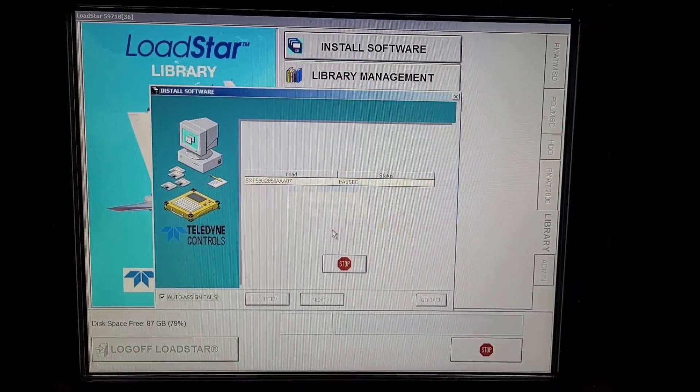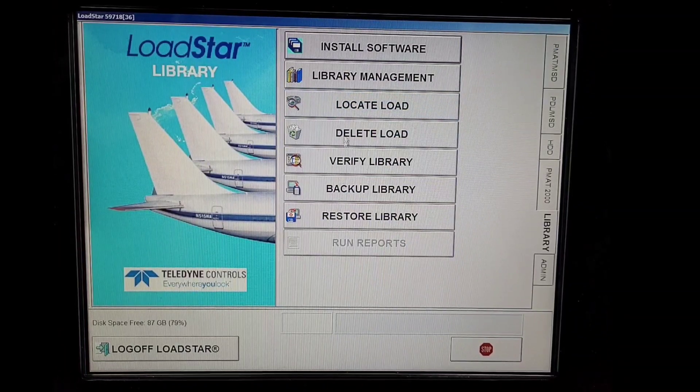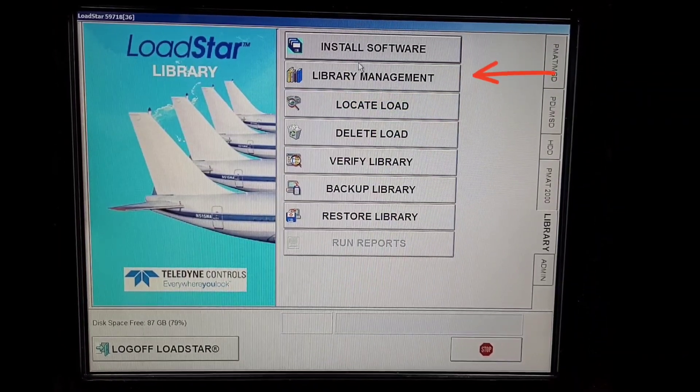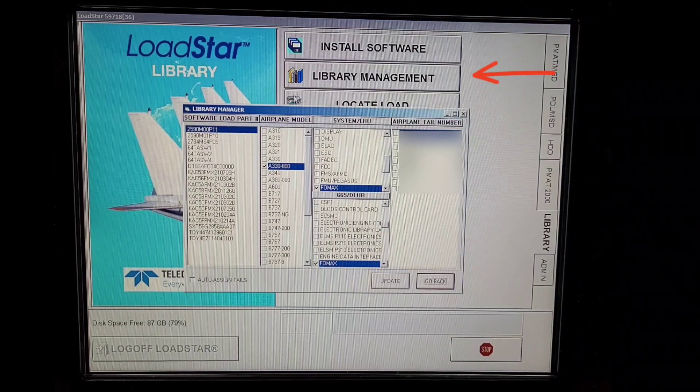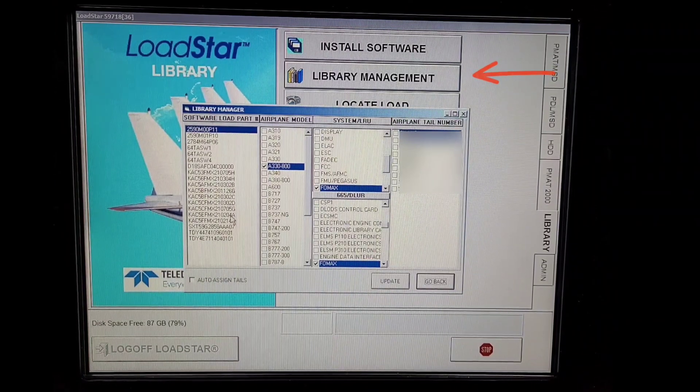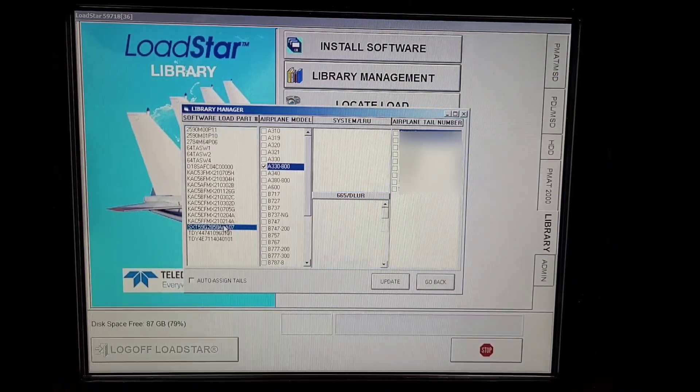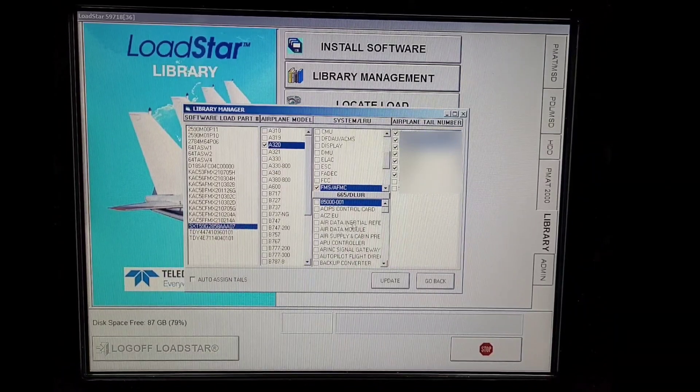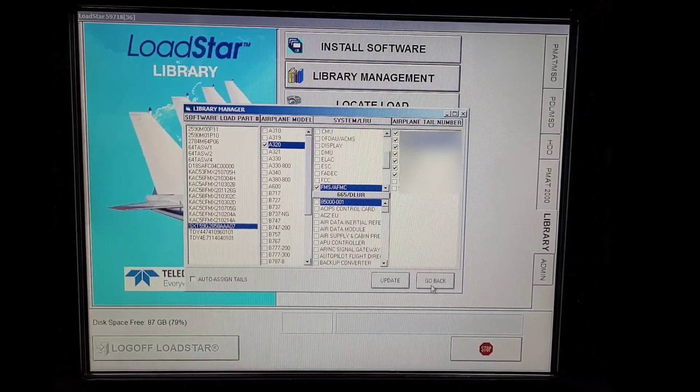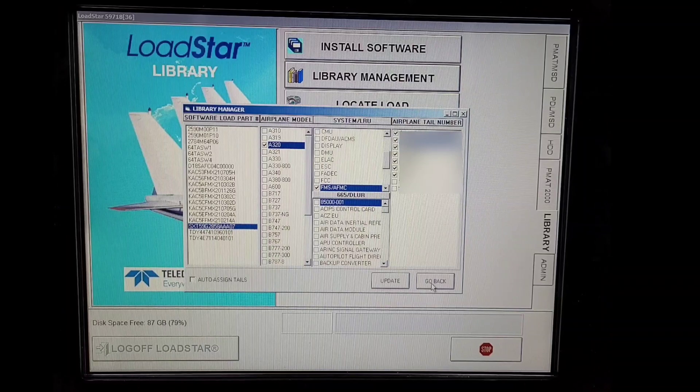Just to confirm whether our software is uploaded properly, we'll go to Library Management. In the software list we'll check for our part number. Here you can still modify all the options which we need, and we can update if we are changing anything, or we can go back.